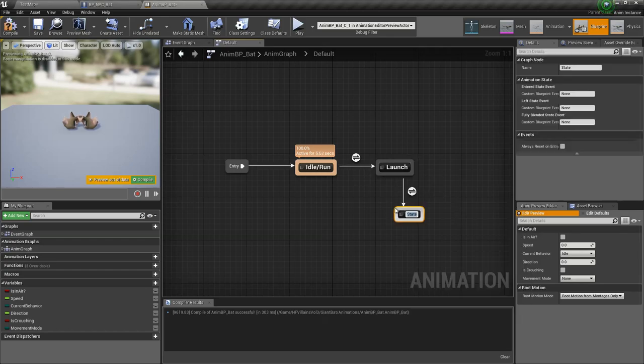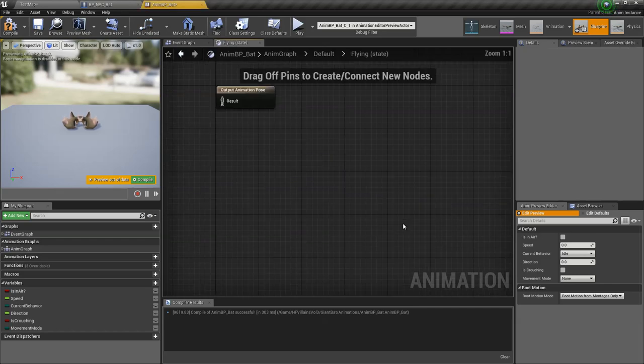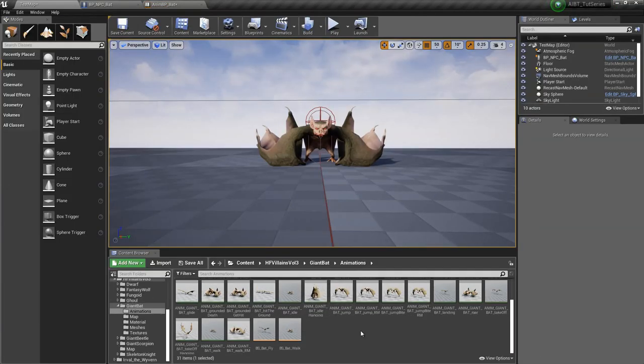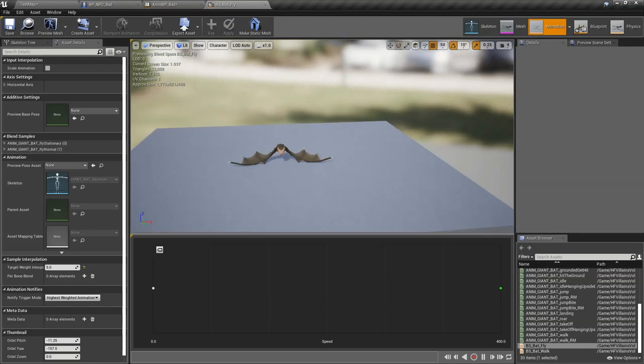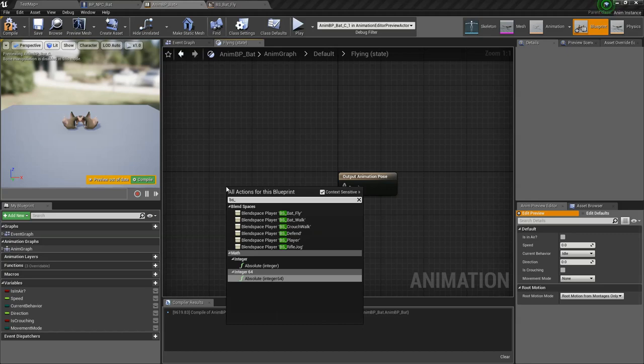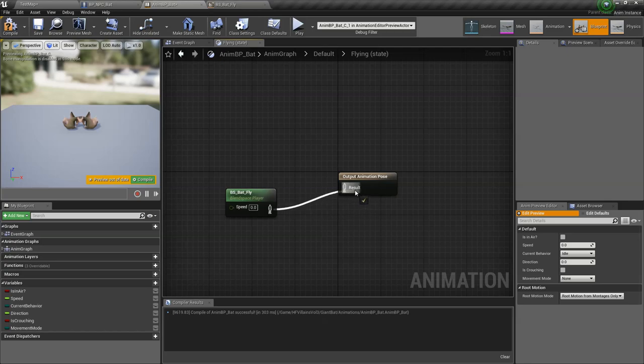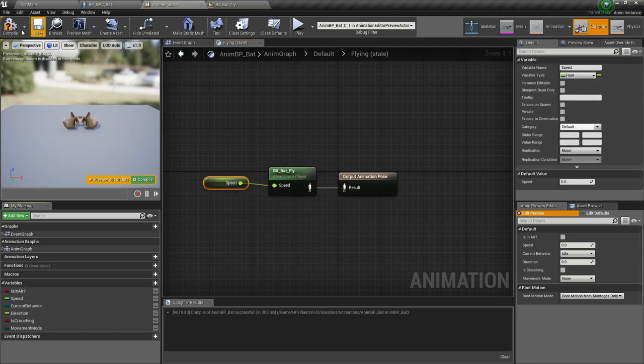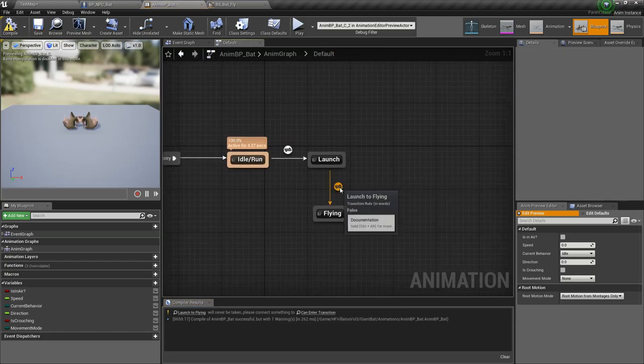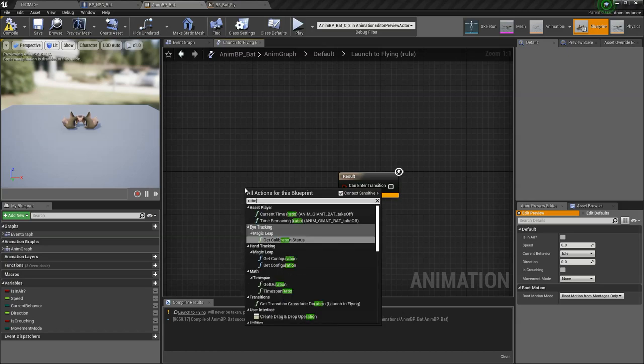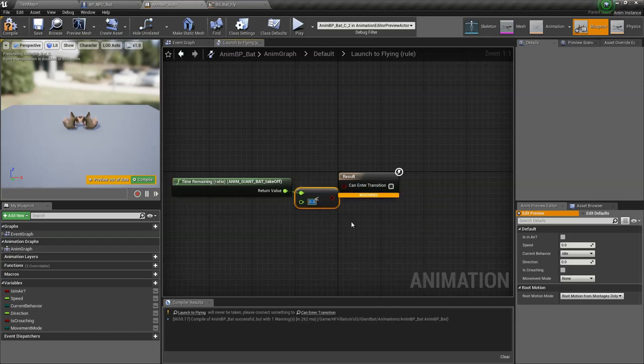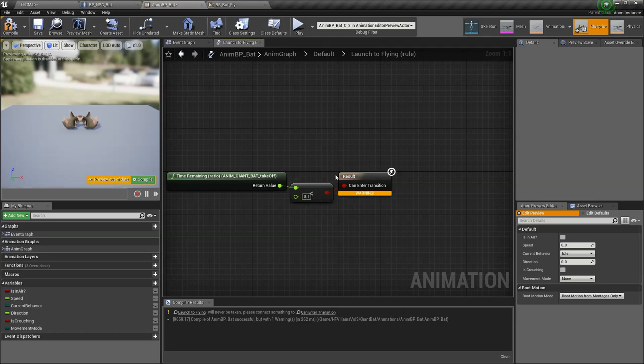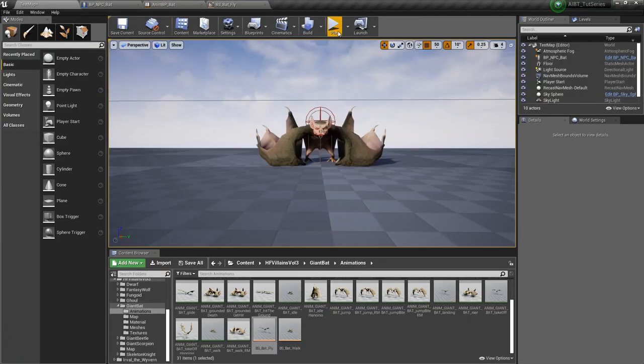In this launch state, we add another state called flying. This is where we play the blend space for flying. I already have the blend space for bat fly. Just a normal 1D blend space. BS bat fly, hook up the speed. And we want to go to the transition right here. What we want to do is get the time remaining ratio and check if that is less than 0.1, meaning if our takeoff animation is near to its end, we're gonna go to the flying animation.